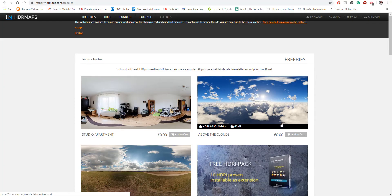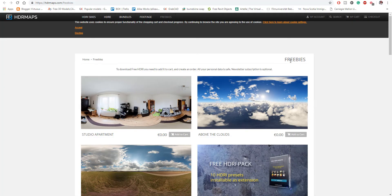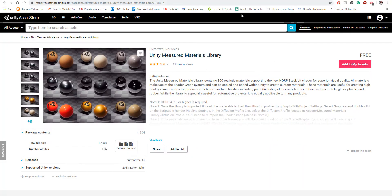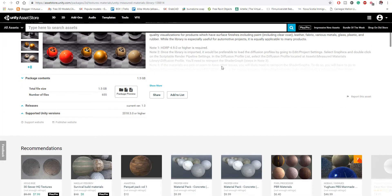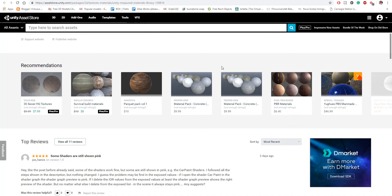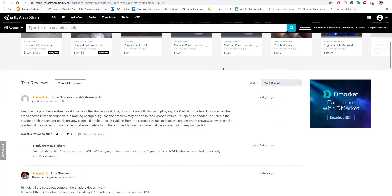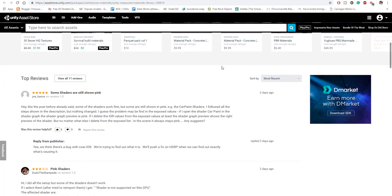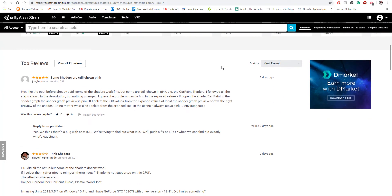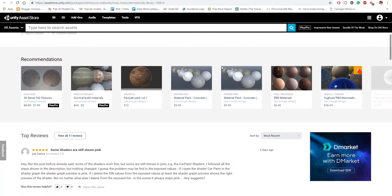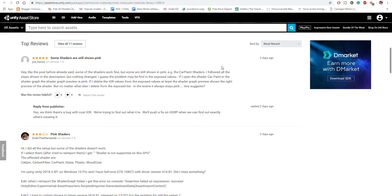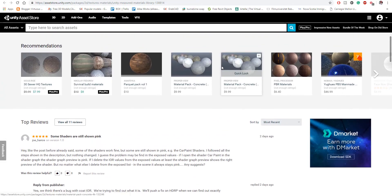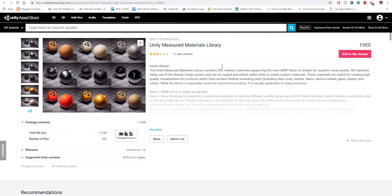It's the Unity 300 free measured materials. So if you're using Unity to do your stuff, they have made about 300 measured materials that you can download from the asset store. And these materials are available for Unity 2018.3 and above.